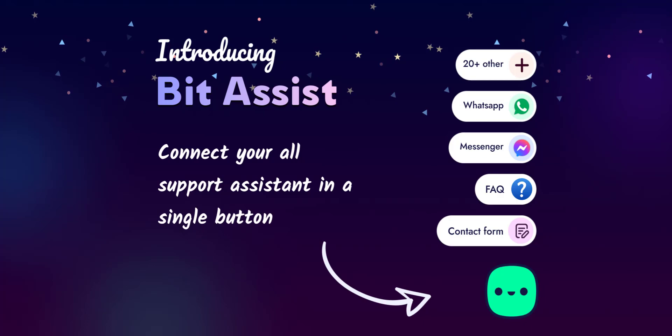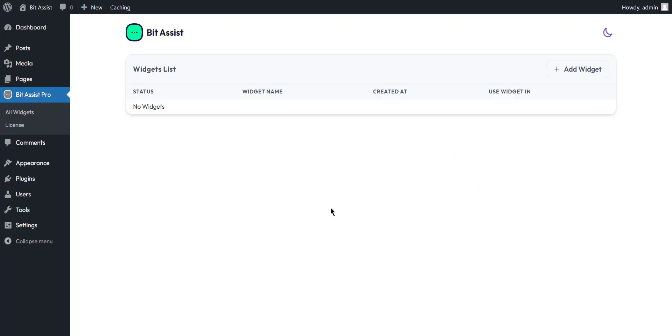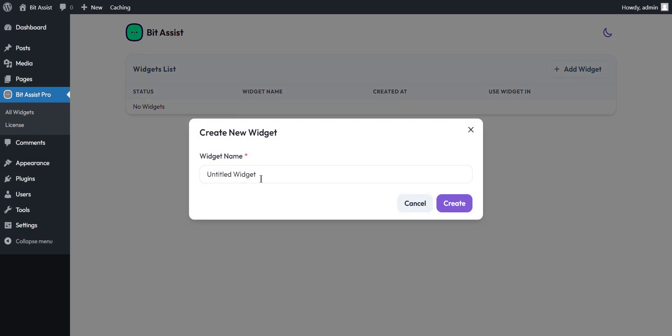Also, some of the notable features are available, like Knowledge Base, FAQ, Custom Contact Form, etc. I have already installed BitAssist free and pro plugin on my WordPress. Open the BitAssist dashboard. You can now create and edit your widget.